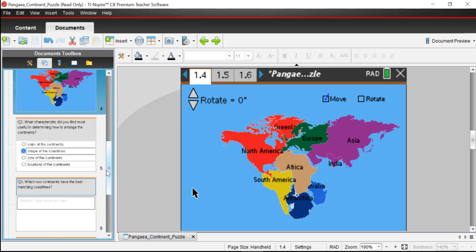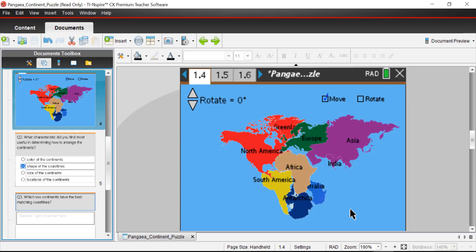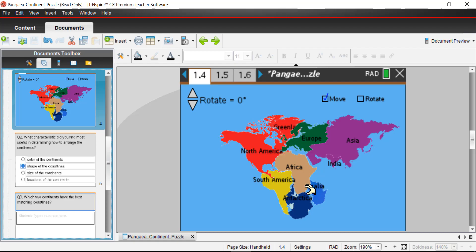Now I'm going to go through some scenarios about evidence of Pangea, and then we'll come back to the map and make adjustments. We'll run through scenarios A through G. Scenario A: geologist Alexander Dutrois observed that rock layers on the western coast of Africa were almost identical to a sequence of rock layers on the eastern coast of South America. I think we've done a good job of capturing that South America-Africa connection, so we're in good shape with scenario A.